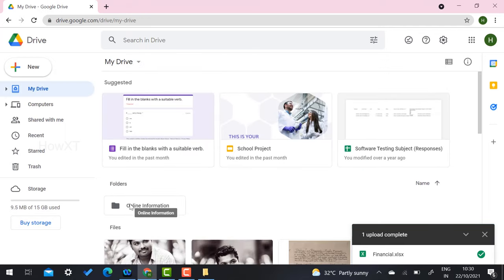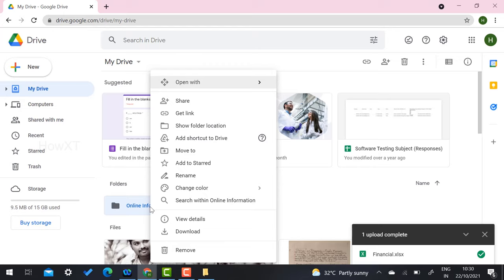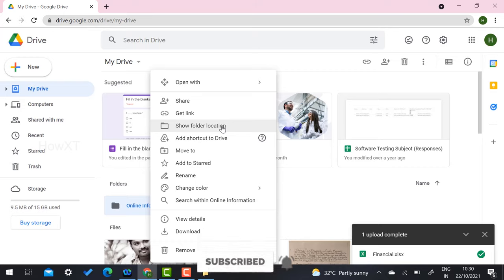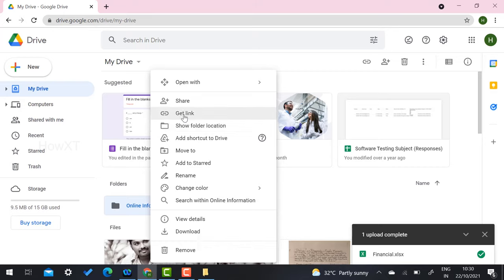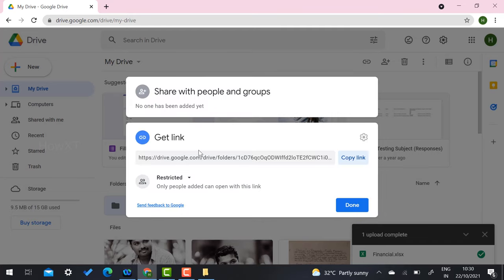Now I would like to share this folder with friends, office mates, or school and college students so they can access it and provide input. To do that, right-click on the folder and you will get options including Share, Get a Link, and Show Folder Location. I want to get a link to share with friends or colleagues so they can access the files.